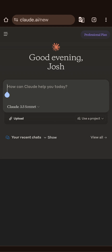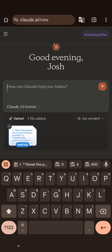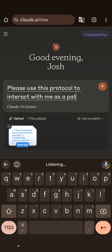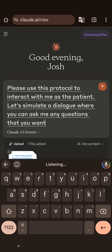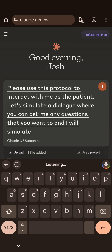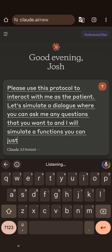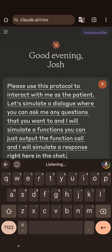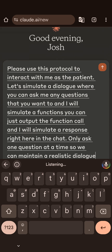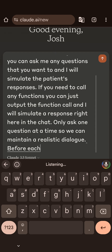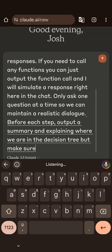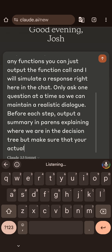So I'm going to start a new chat in Claude and paste this in. I'll say: 'Please use this protocol to interact with me as a patient. Let's simulate a dialogue where you can ask me any questions you want, and I will simulate the patient's responses. If you need to call any functions, just output the function call and I will simulate a response right here in the chat. Only ask one question at a time so we can maintain a realistic dialogue. Before each step, output a summary in parentheses explaining where we are in the decision tree.'